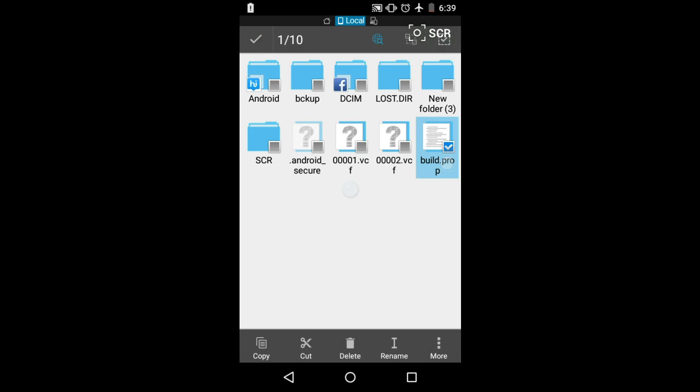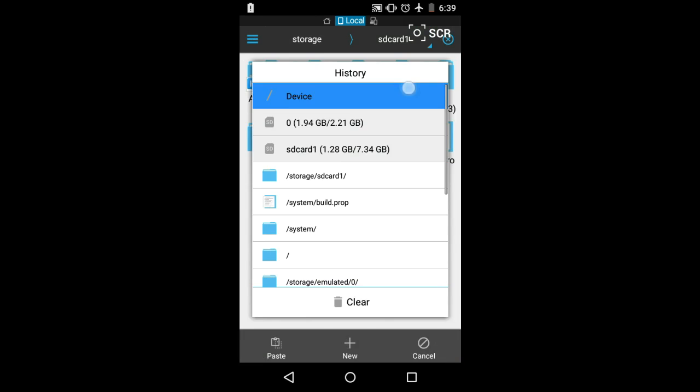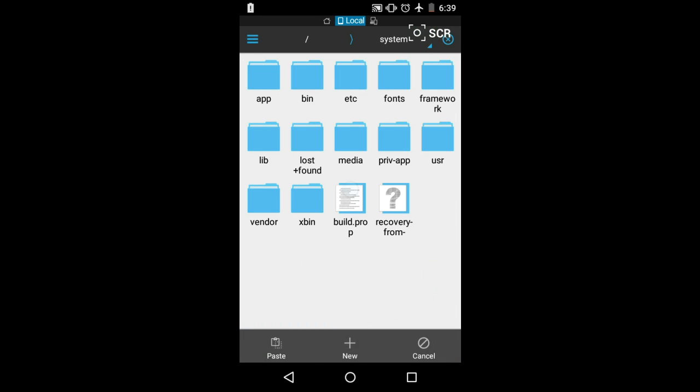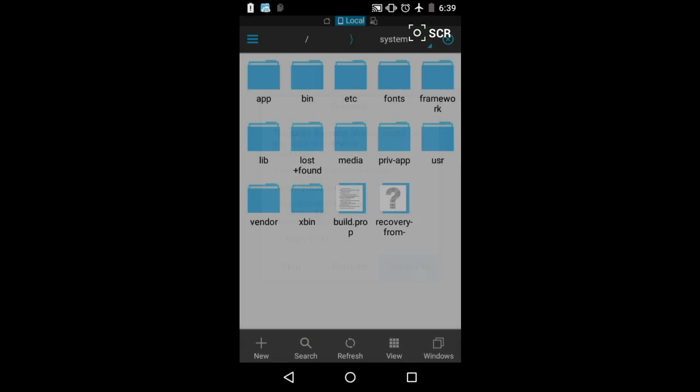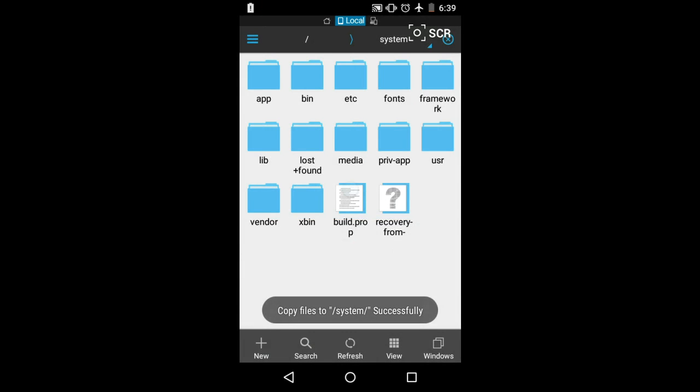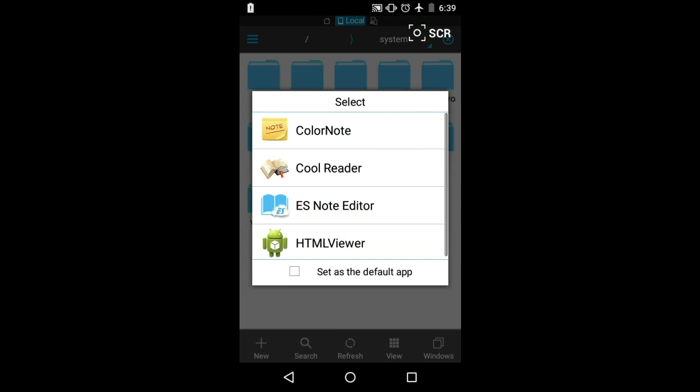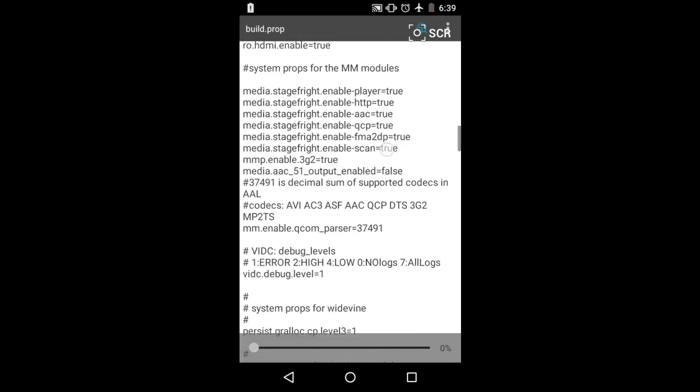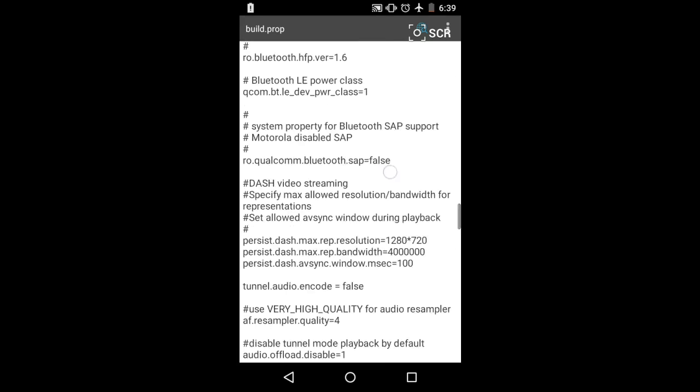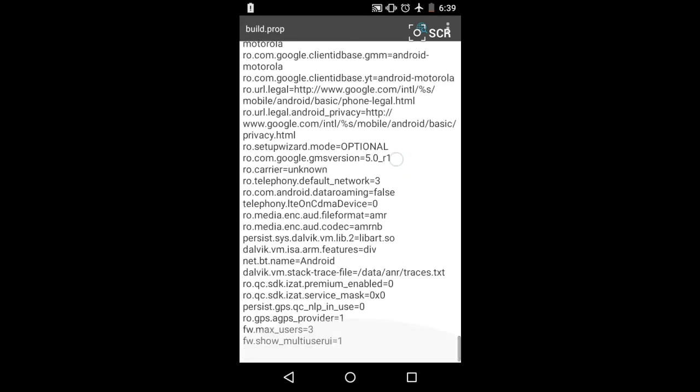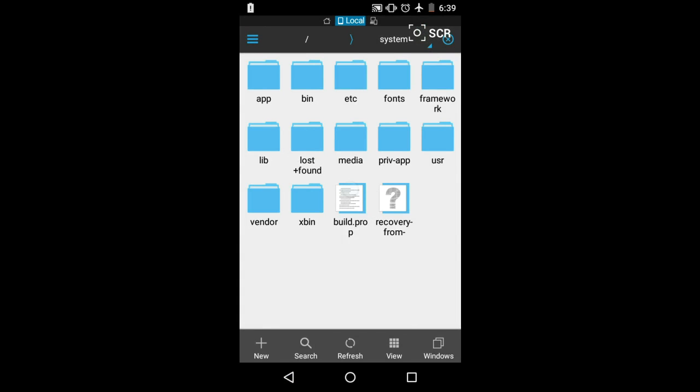I've provided you a link to a new build.prop. You just need to copy this file, go to device system, and paste it over there. After this, this will enable the function. Now you can see the change—there are two more lines that have been added, and these two lines are going to enable the multi-user setting on your phone.